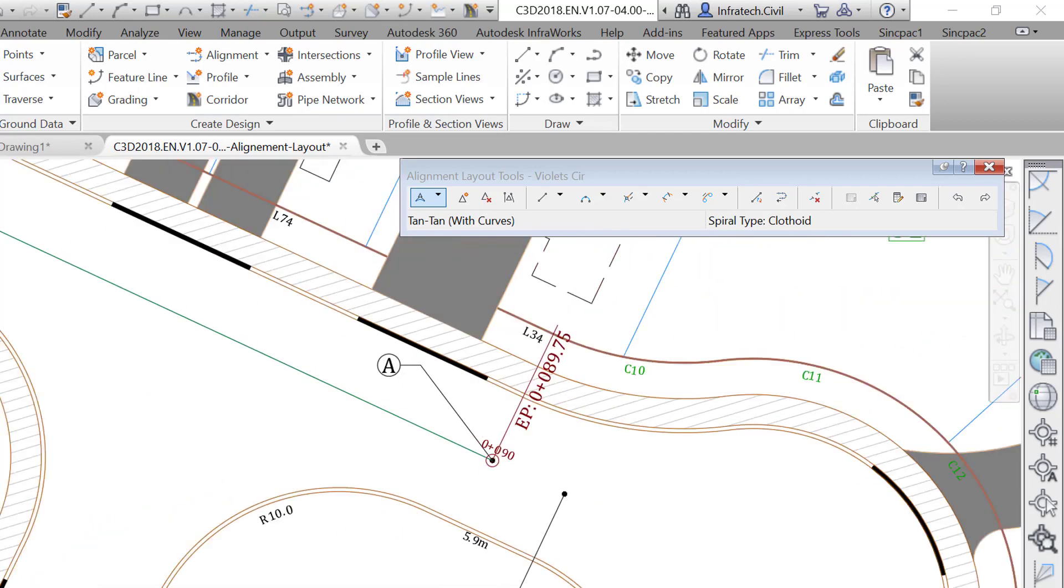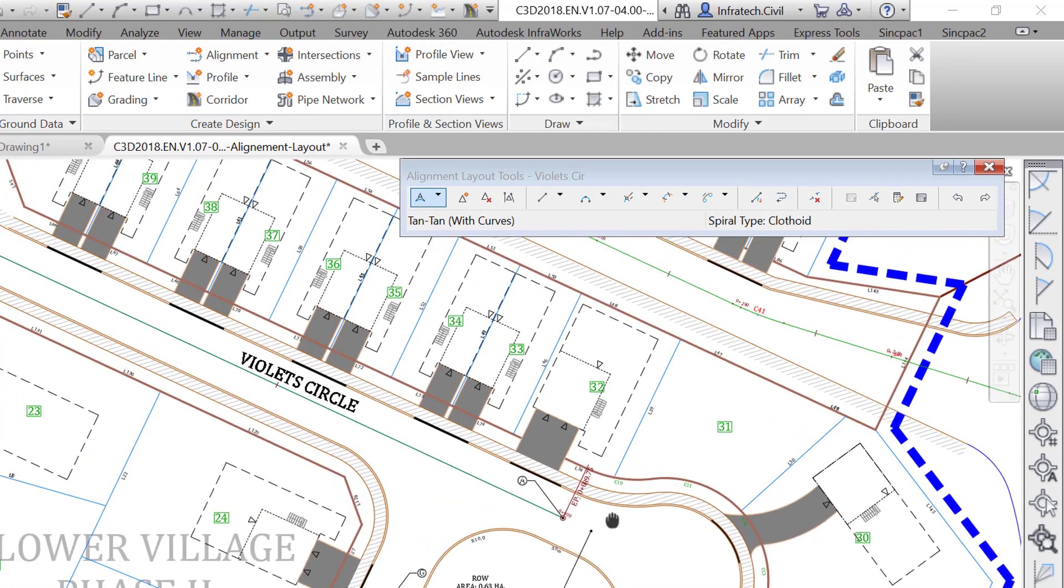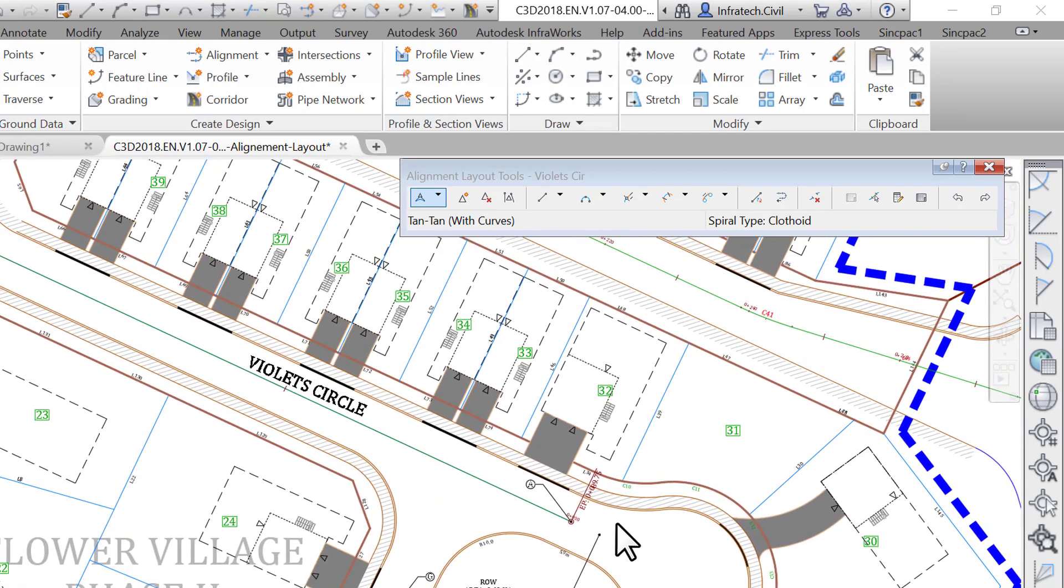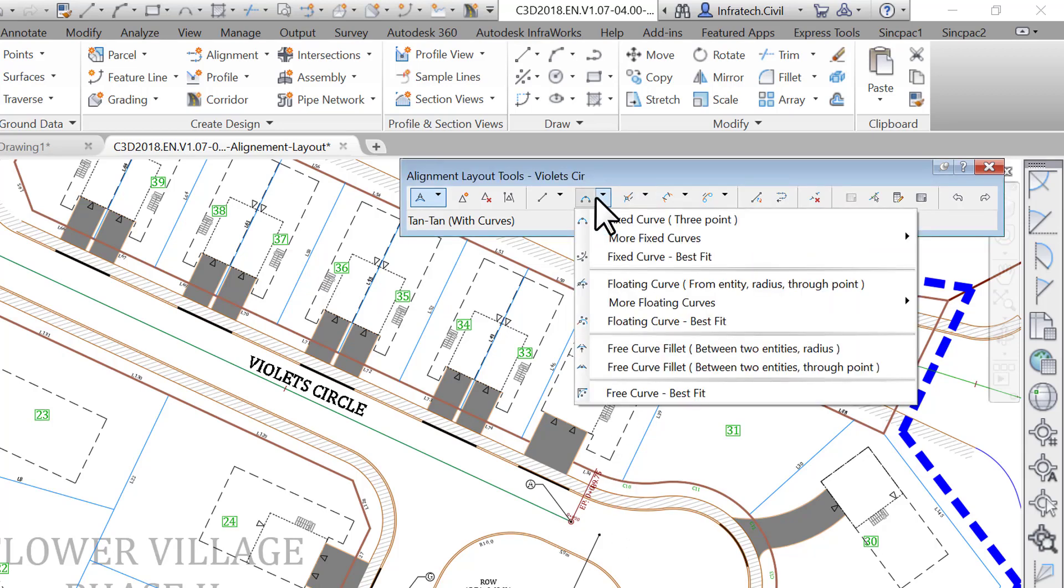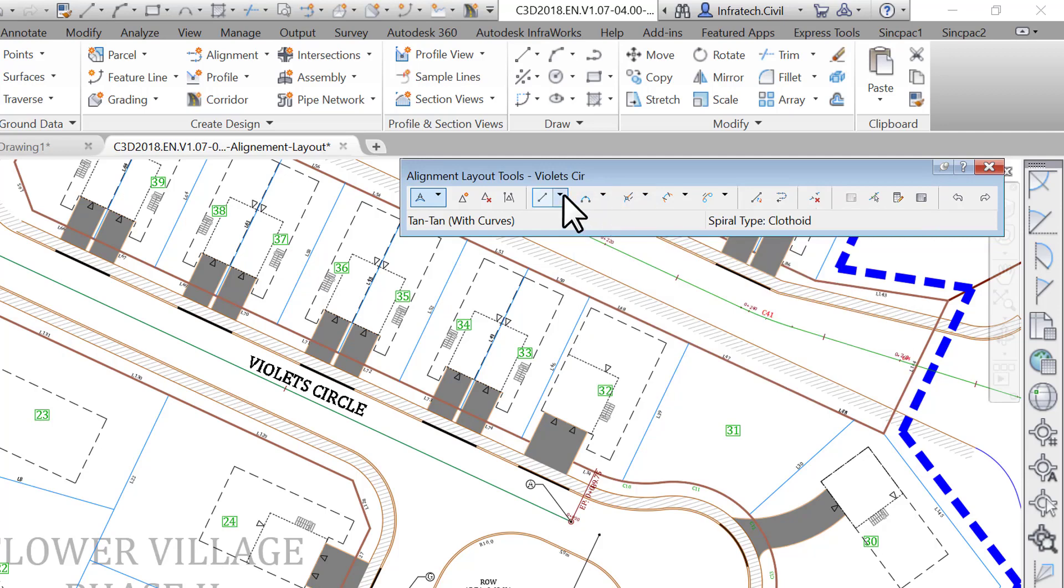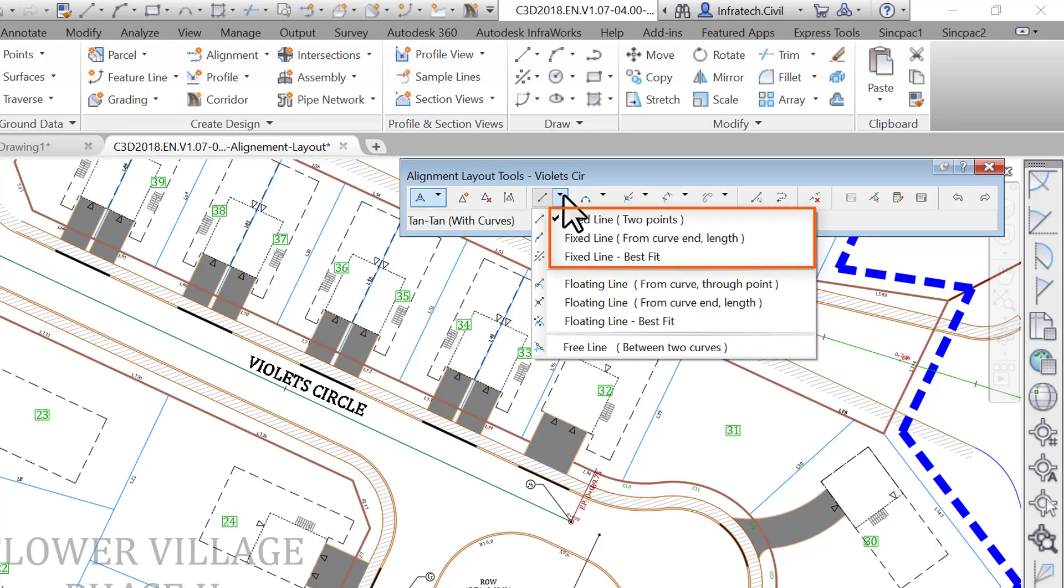Now we are going to learn how to use fixed and floating line and curve entities. Floating entities are constraint-based alignment geometries. They will maintain tangency between adjacent objects. On the other end, fixed entities are fixed in their position and must be edited directly. They are not affected by the geometry of adjacent entities and do not maintain tangency.